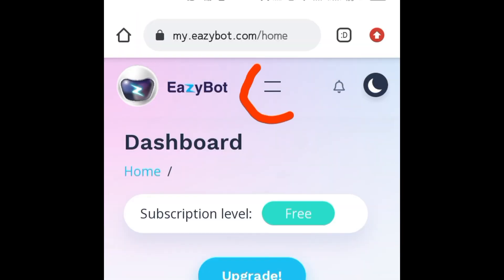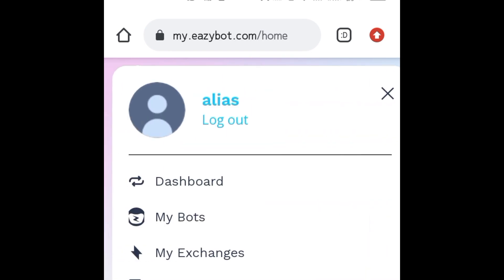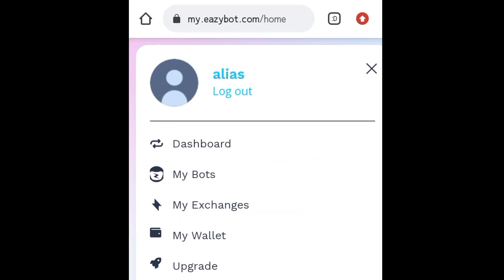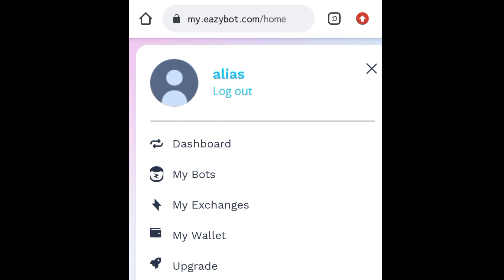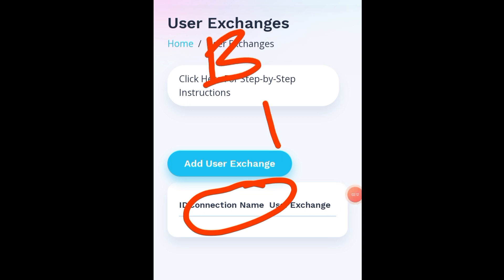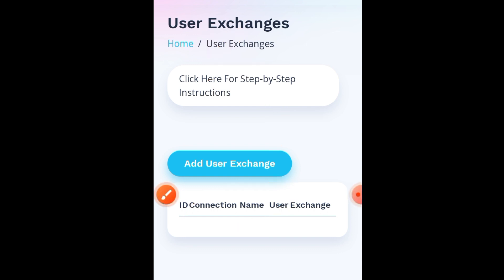To connect it to Binance, navigate by clicking on the dashboard above. When you click on the dashboard, you'll see a list of functions you can do with this bot. The function we want to start with is connecting the exchange. Click on 'My Exchange' and you will be able to name the exchange — it supports two giant exchanges: Binance and OKCoin.